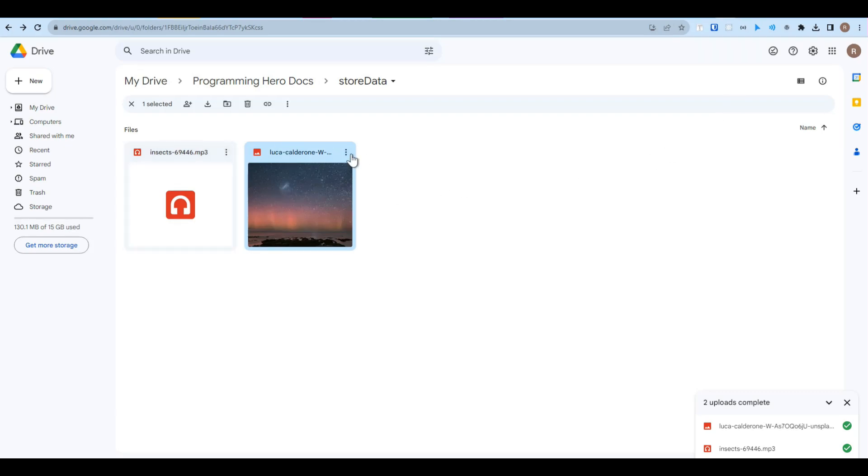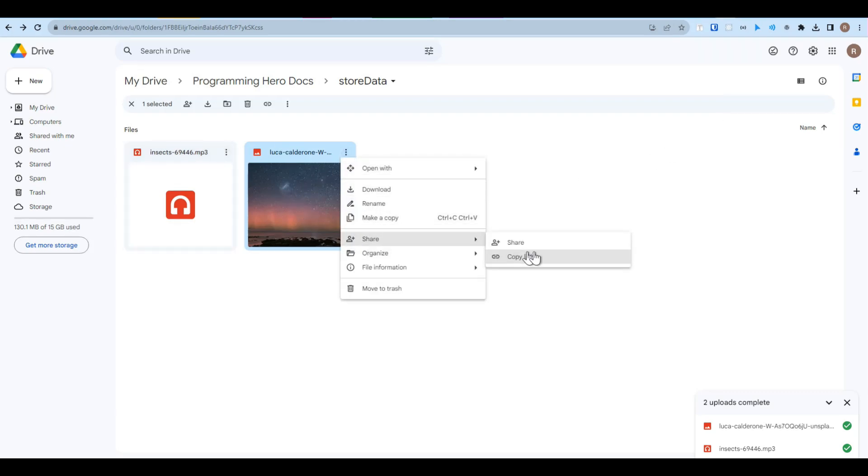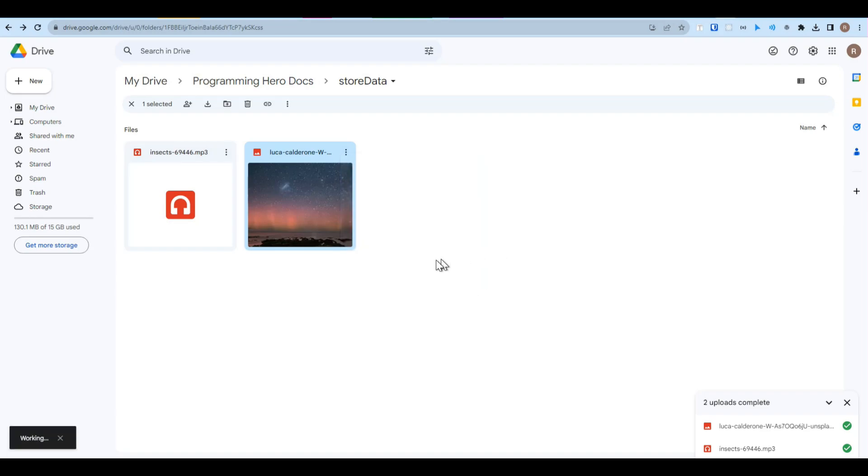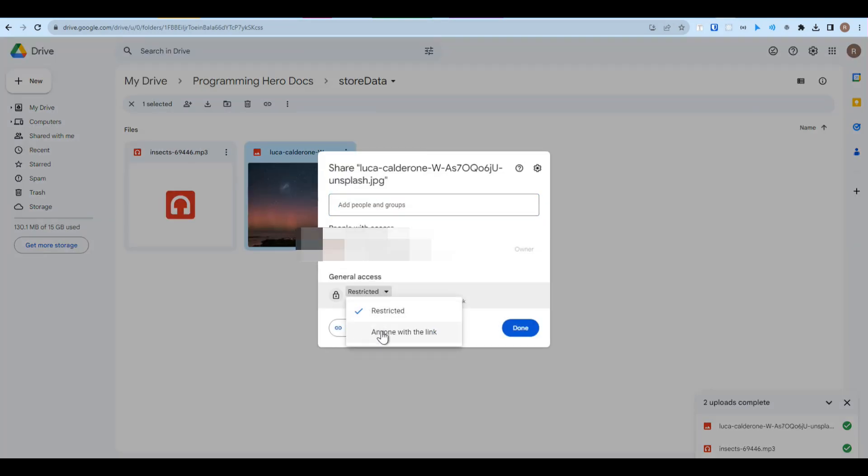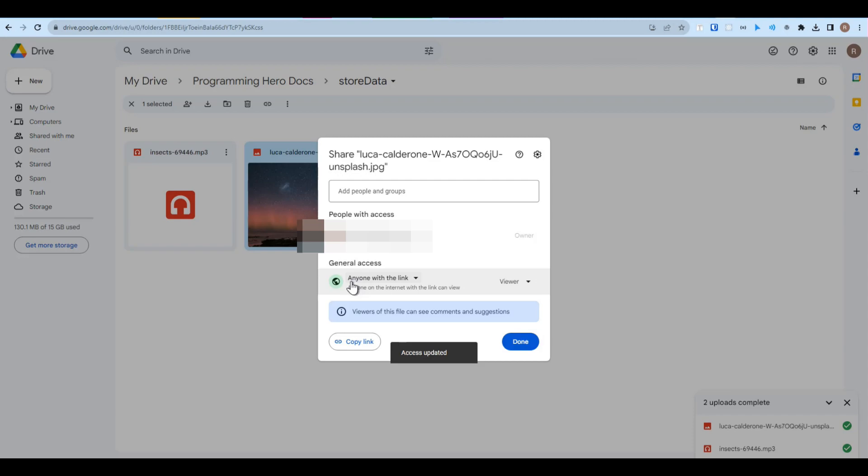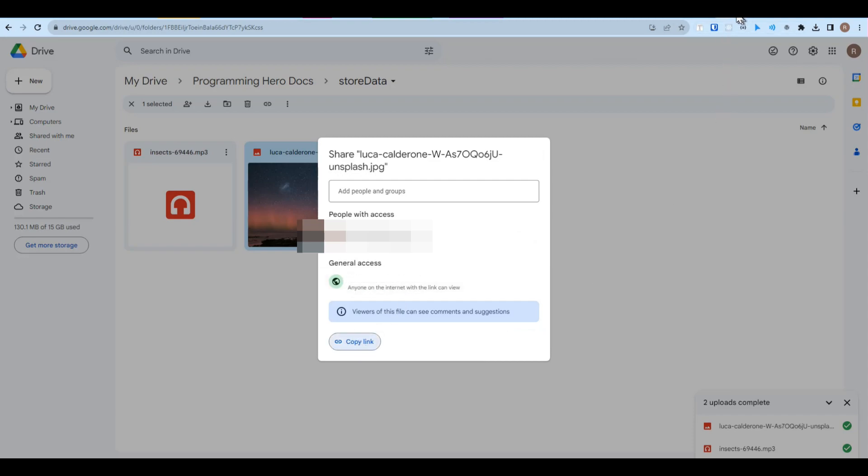We have to click any one of this file, then share, and then make this as anyone with the link. Now copy the link from here.